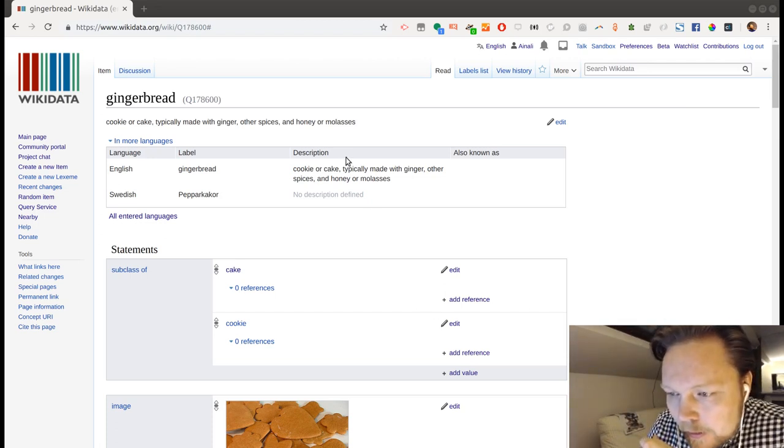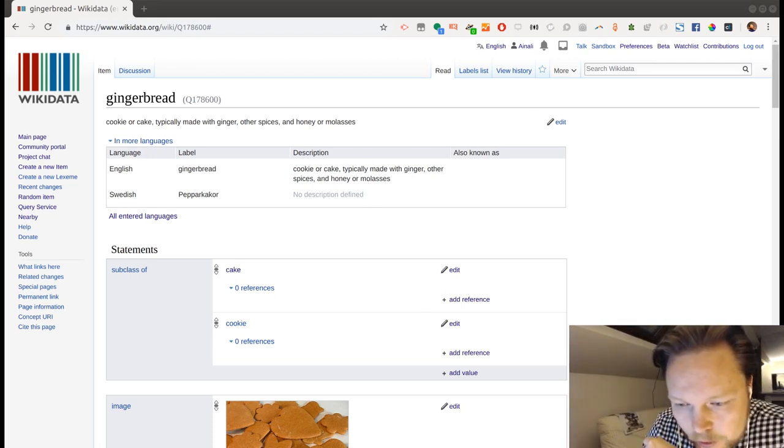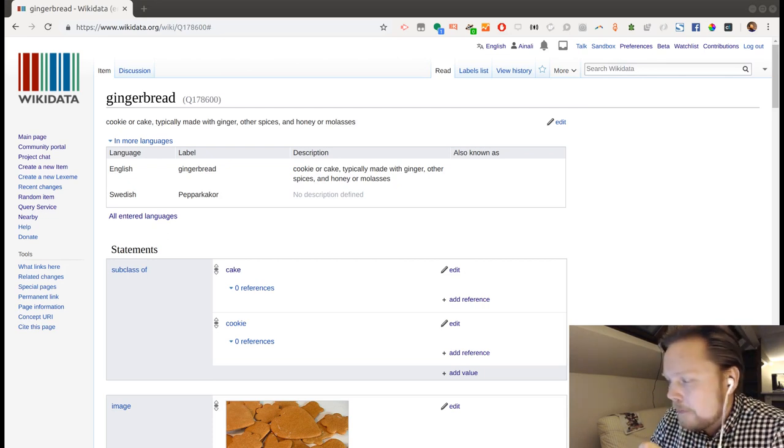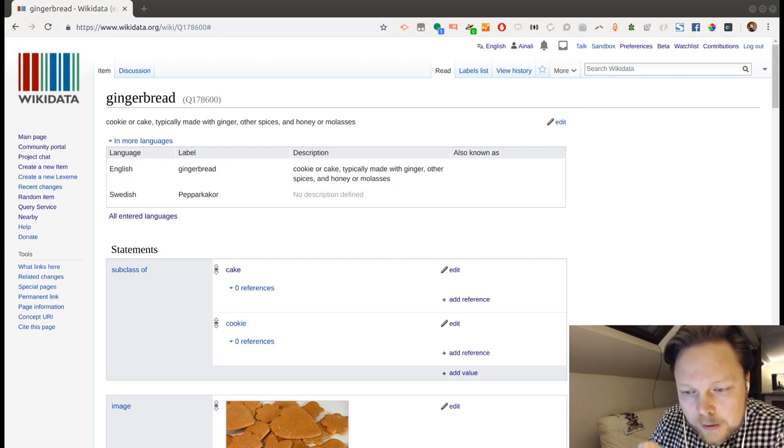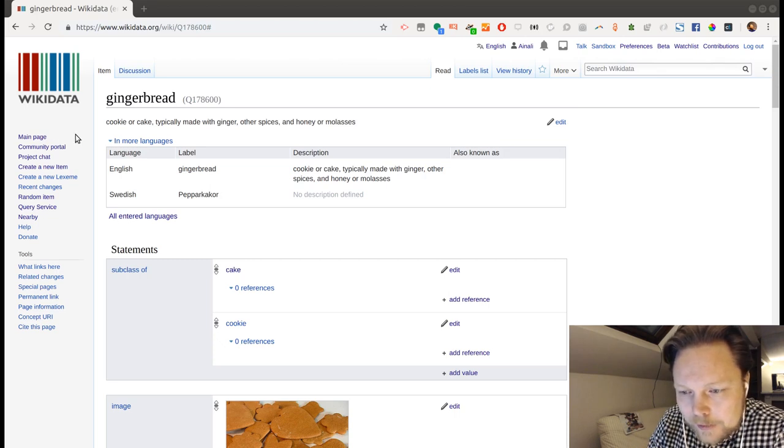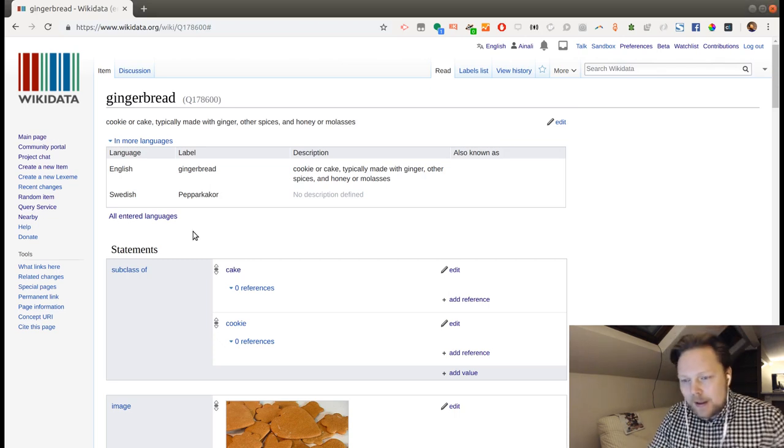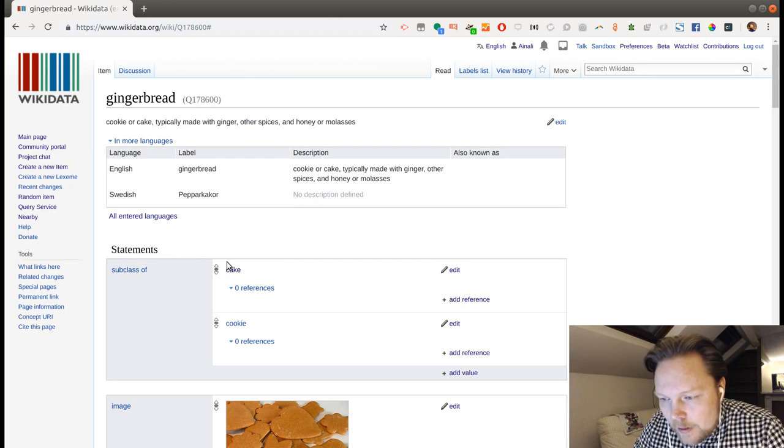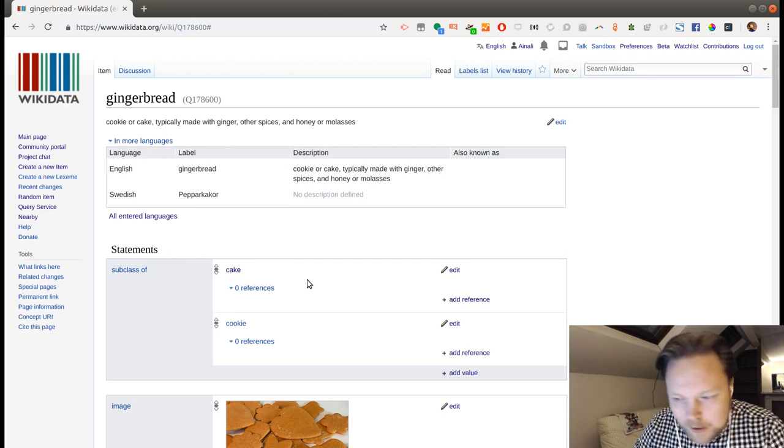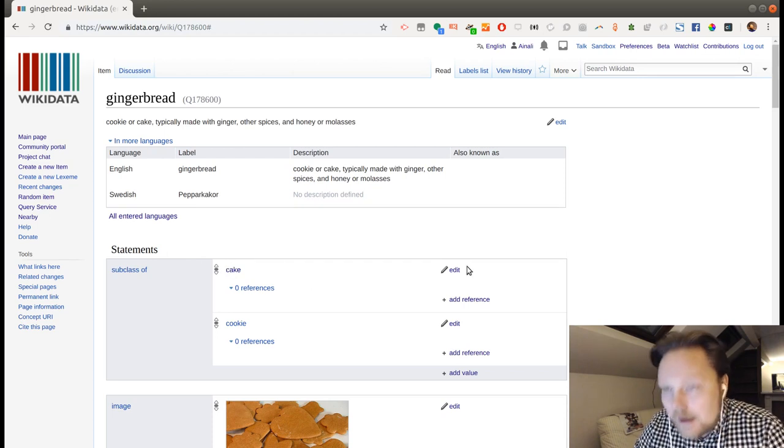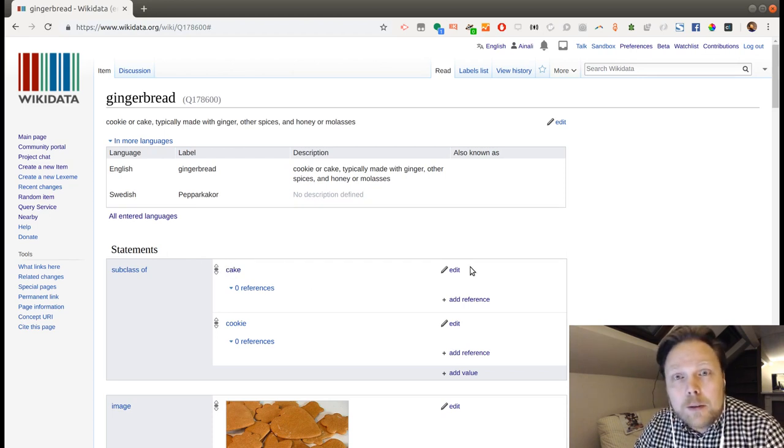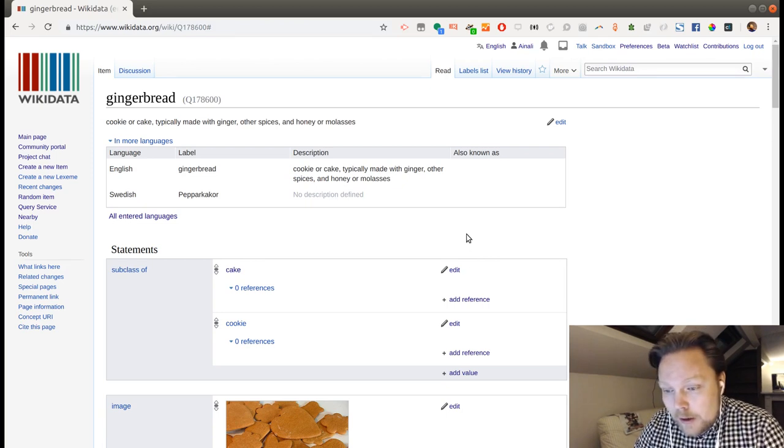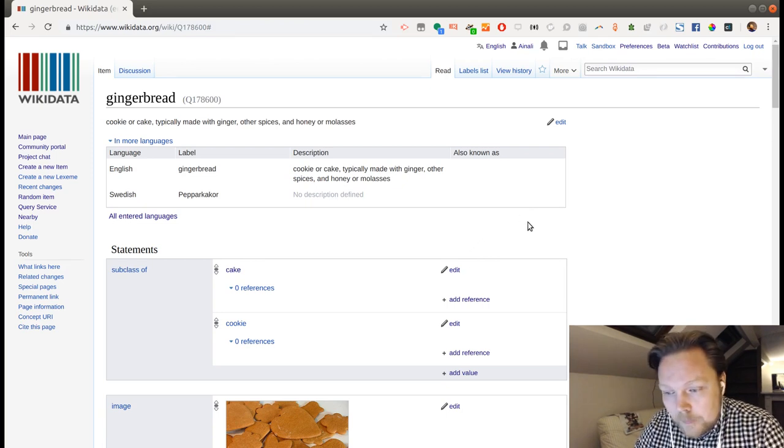Alright. So, gingerbread cookies. That's what we're going to do today. And gingerbread related items. I realized there were some things to fix and add here after what we've done with other cookies and bread earlier.